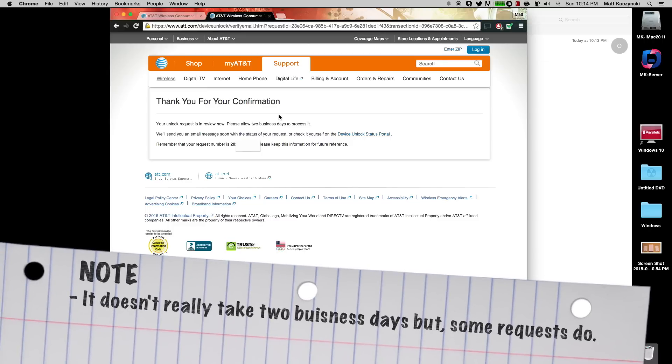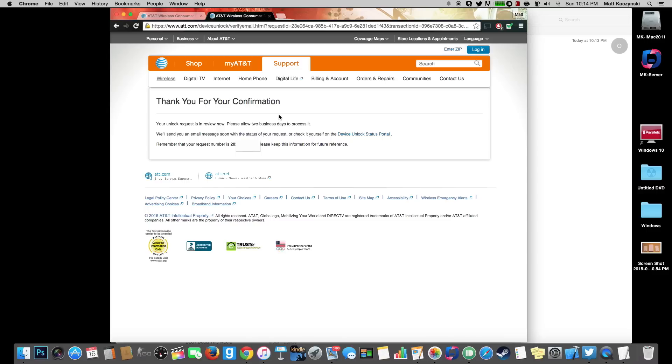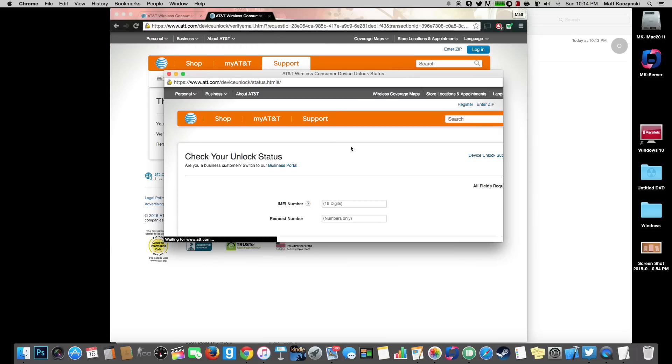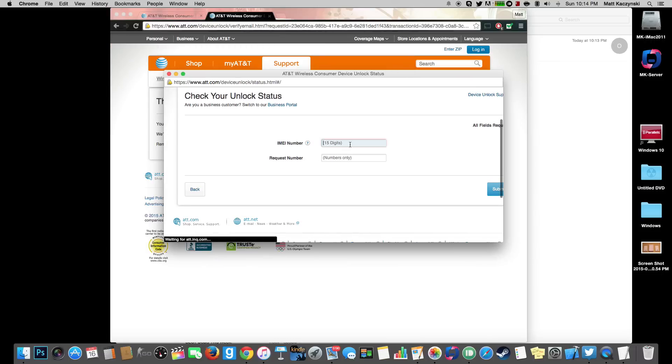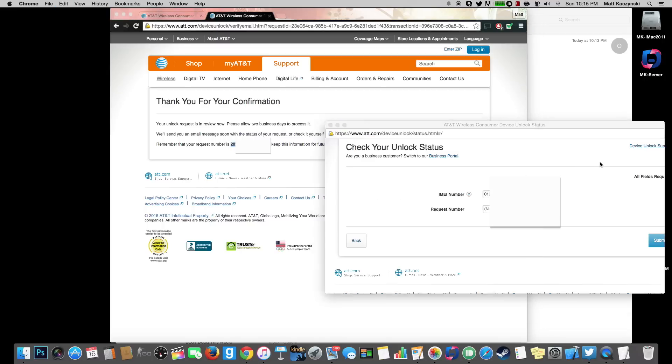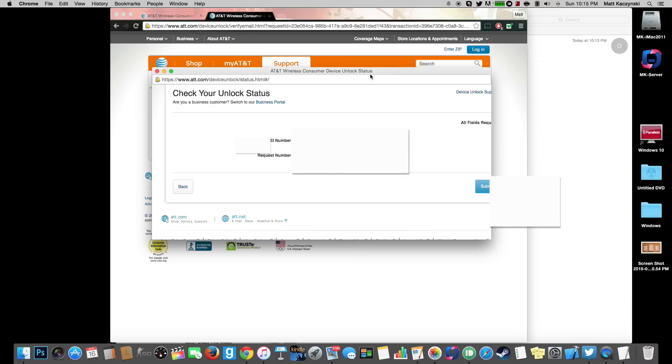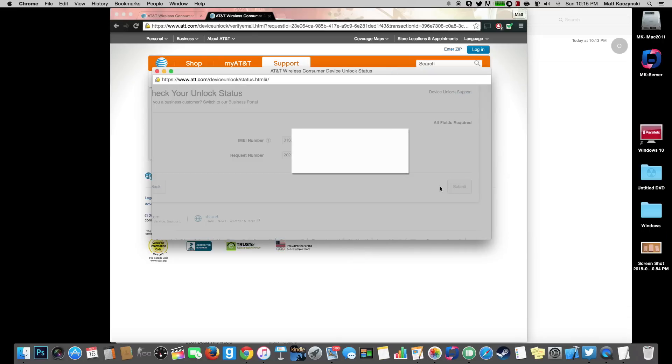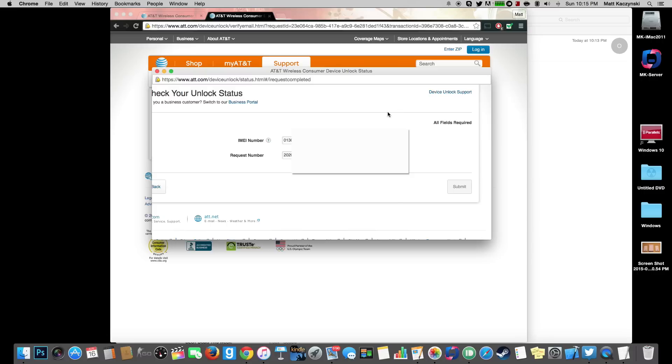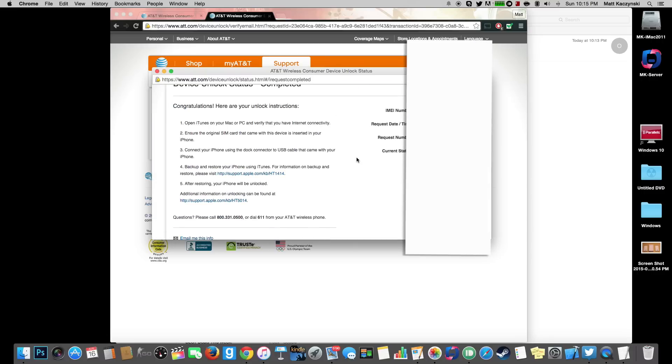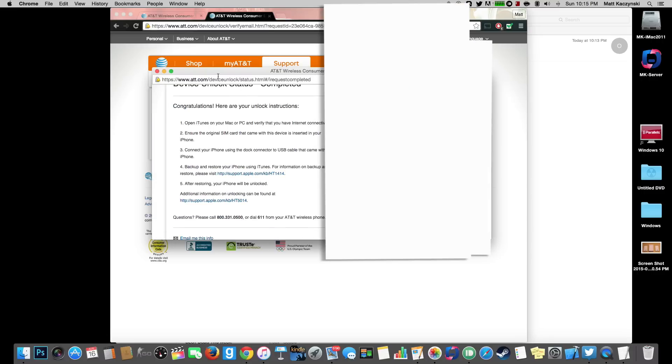Your unlock request is on review. Please allow two business days to process it. We will send you an email message soon with the status request, or you can check yourself on the device unlock status portal. So let's go ahead and go to that. Type in our IMEI. Next we want to type in our request code and this is found on our confirmation page or on the email. Okay so now let's hit submit and see what the status is. And it says congratulations here are your unlock instructions.